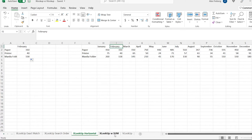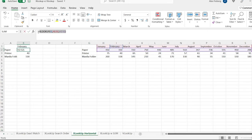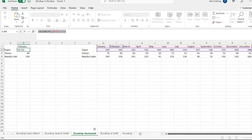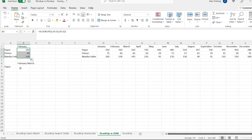Now let's go over to XLOOKUP with sum. It's basically a carbon copy of this. Let me take this over here and place it right there, because it's the exact same thing — except at the end, I'm going to show you how to use SUM with XLOOKUP at the same time. You're going to be using the SUM formula.